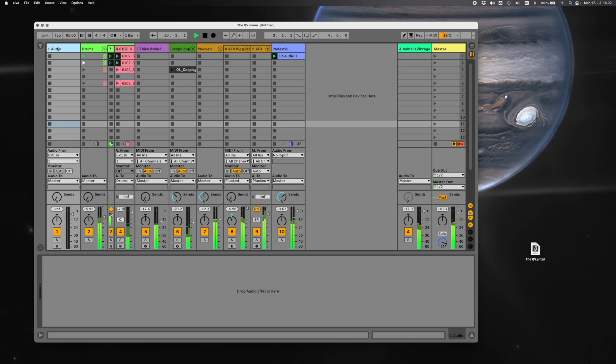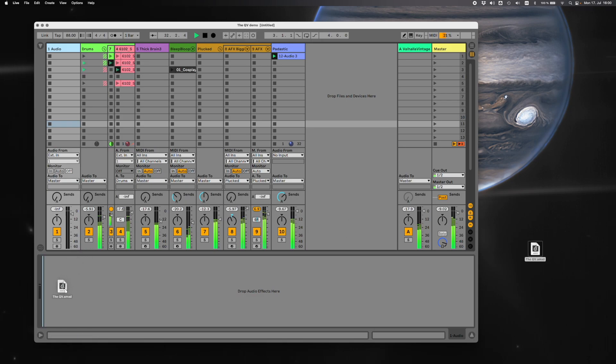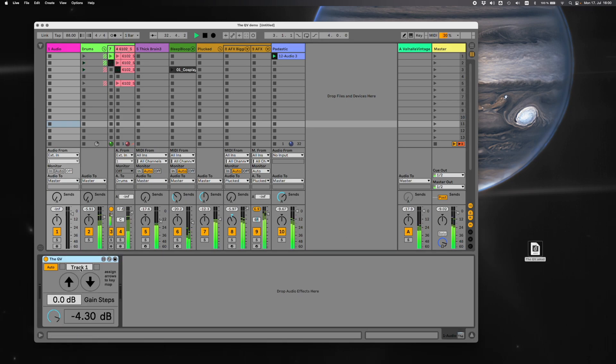We have one track that's empty that has nothing in it. It can be either an audio track or a MIDI track, and take the plugin and drop it in.